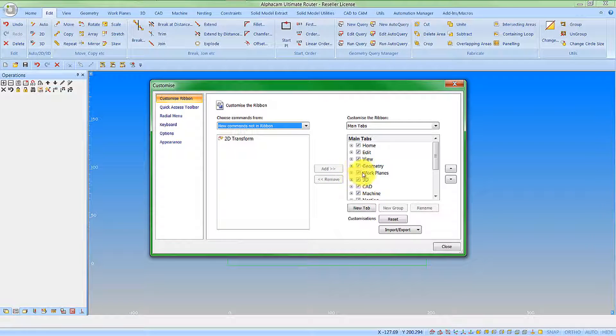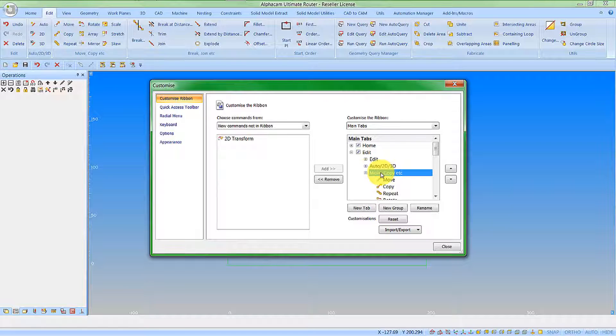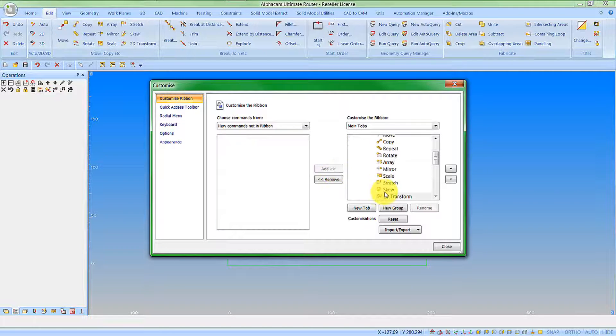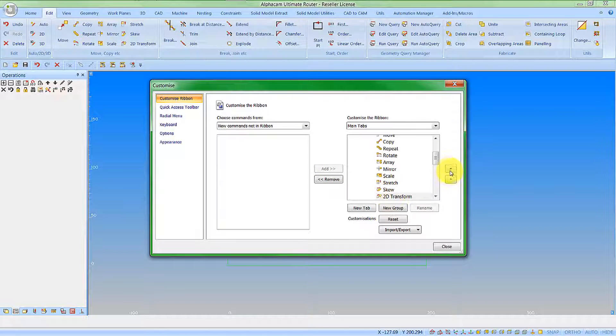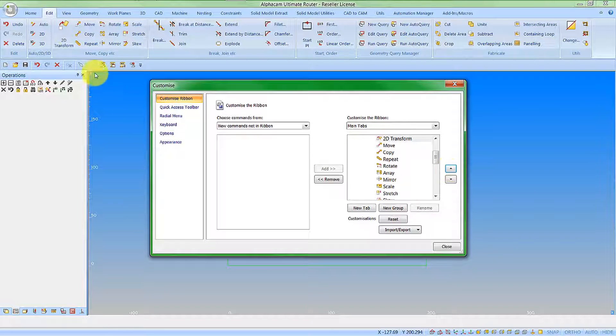It makes sense to me to add this to the edit tab and to the move copy group. Let's add 2D transform to that, and I want this at the top of the list so it appears at the start of my group here.